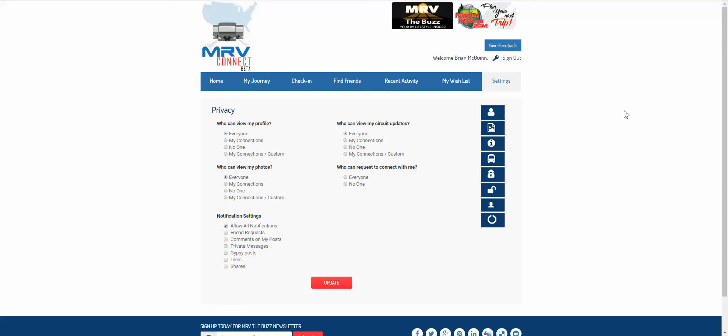Hey everybody, it's Brian with MRV Connect. I wanted to follow up with you and show you how to use your privacy settings.